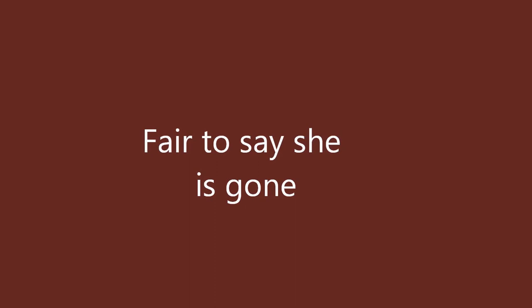There she goes, moving on with her life, taking the big step out of mine. Better say she is gone.